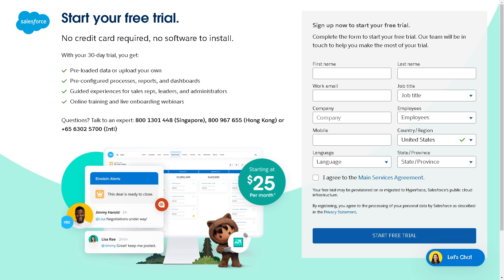Now the first thing you need to do is to create an account here for free. No credit card required, no software to install, but you need to provide your full legal name, work email, job title and more. After that, click on the agree button, click on the start free trial and you're all set.